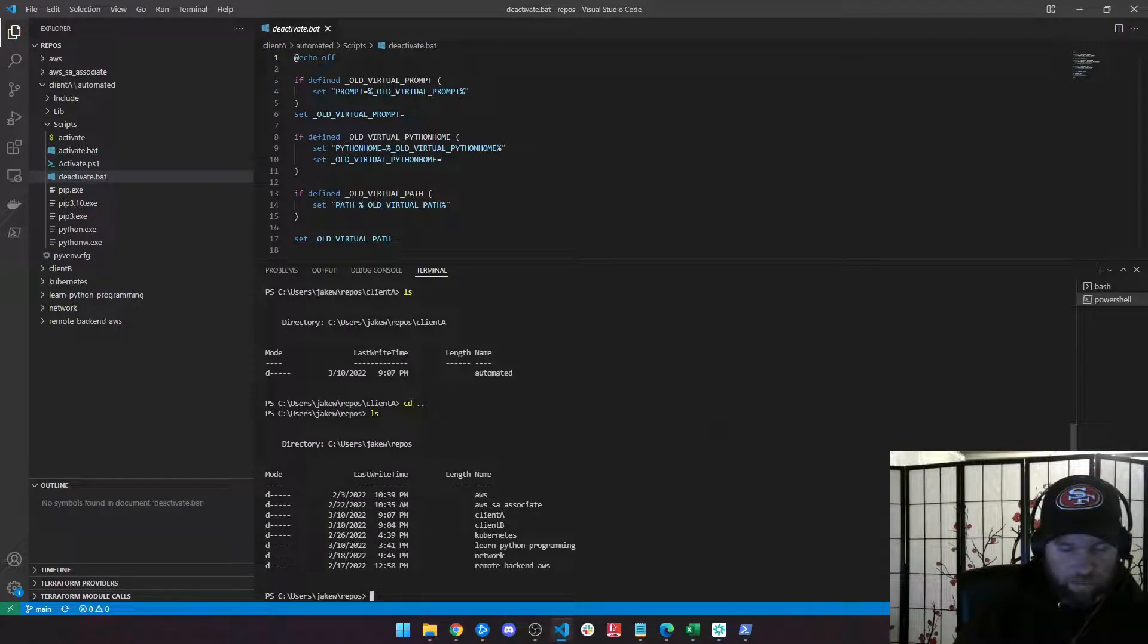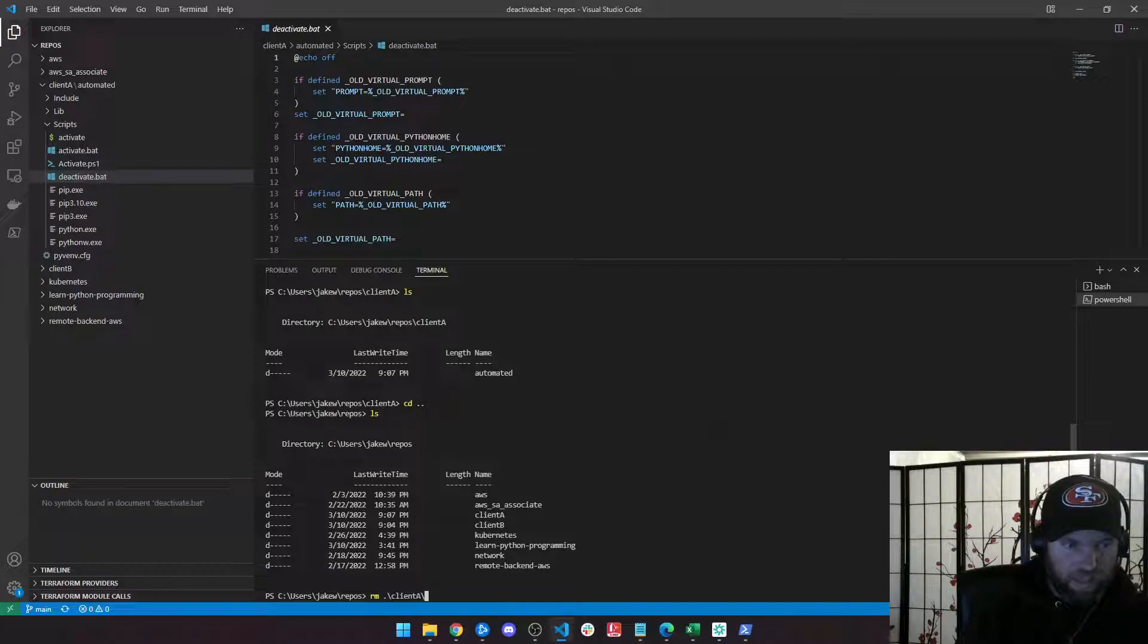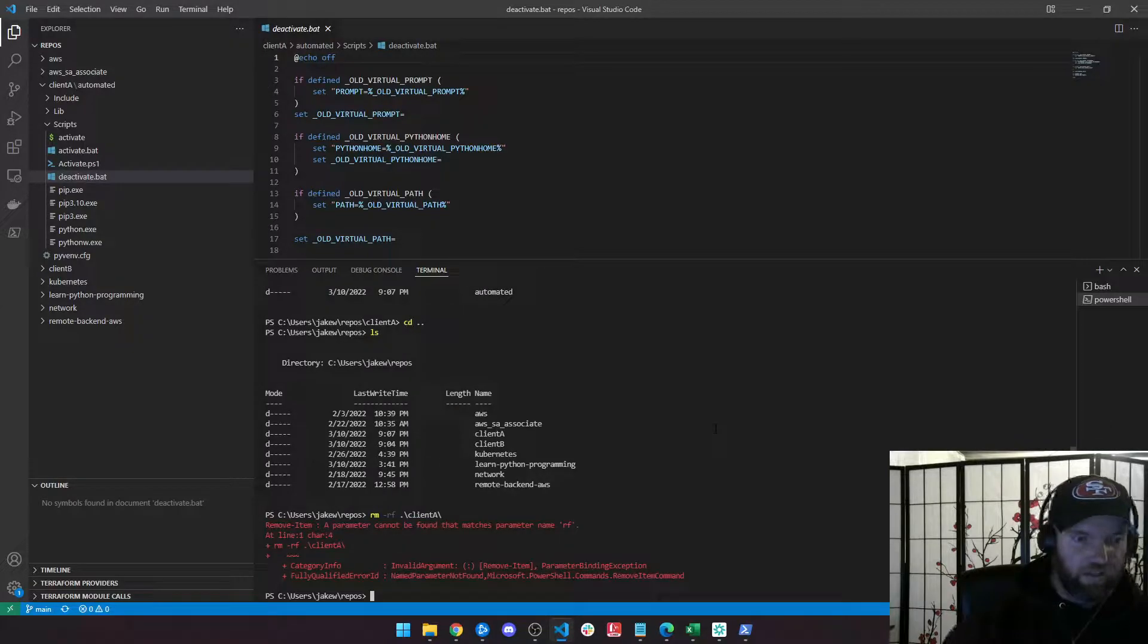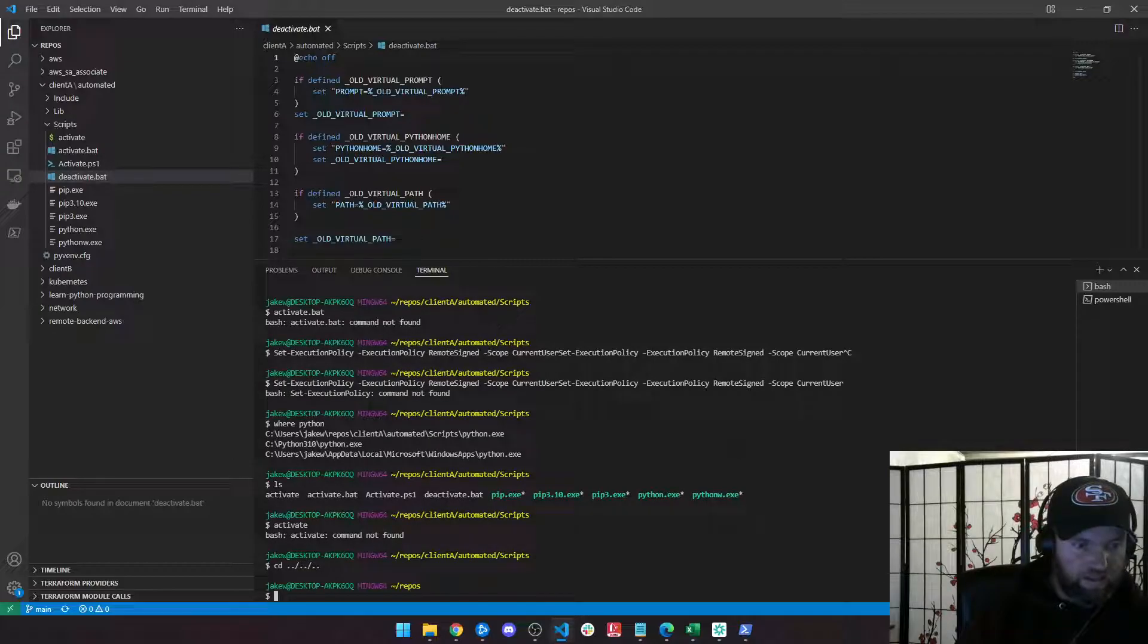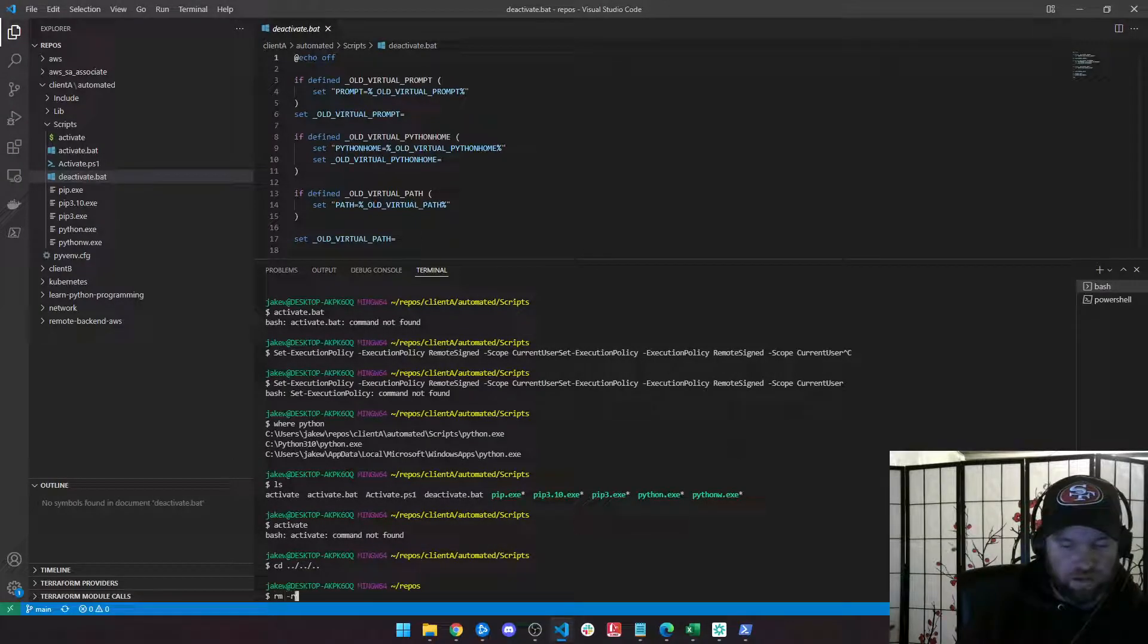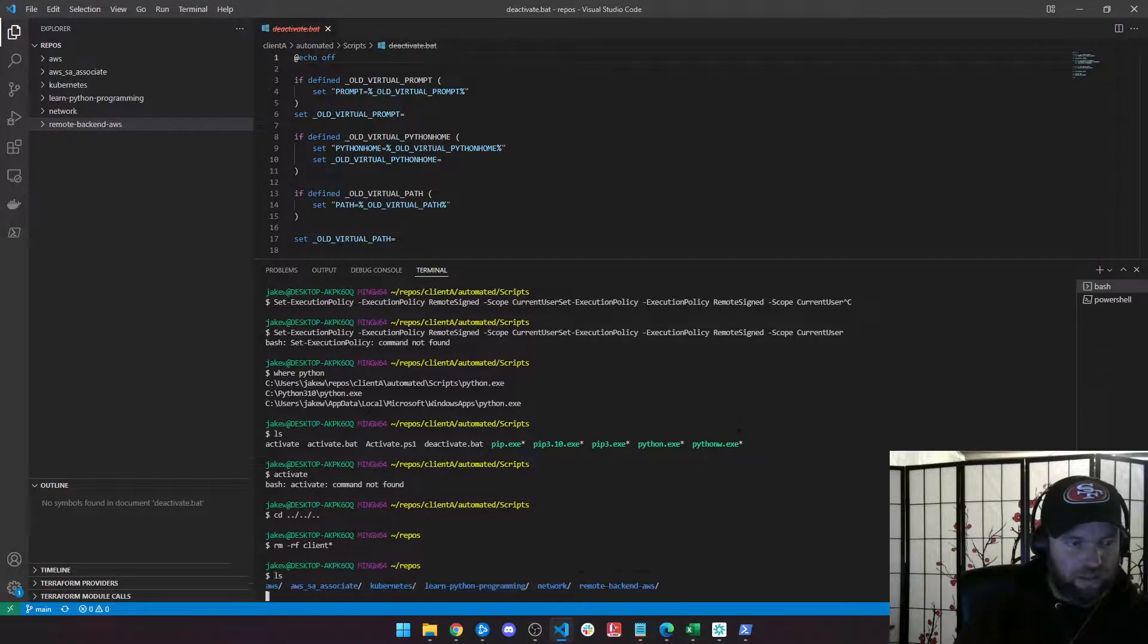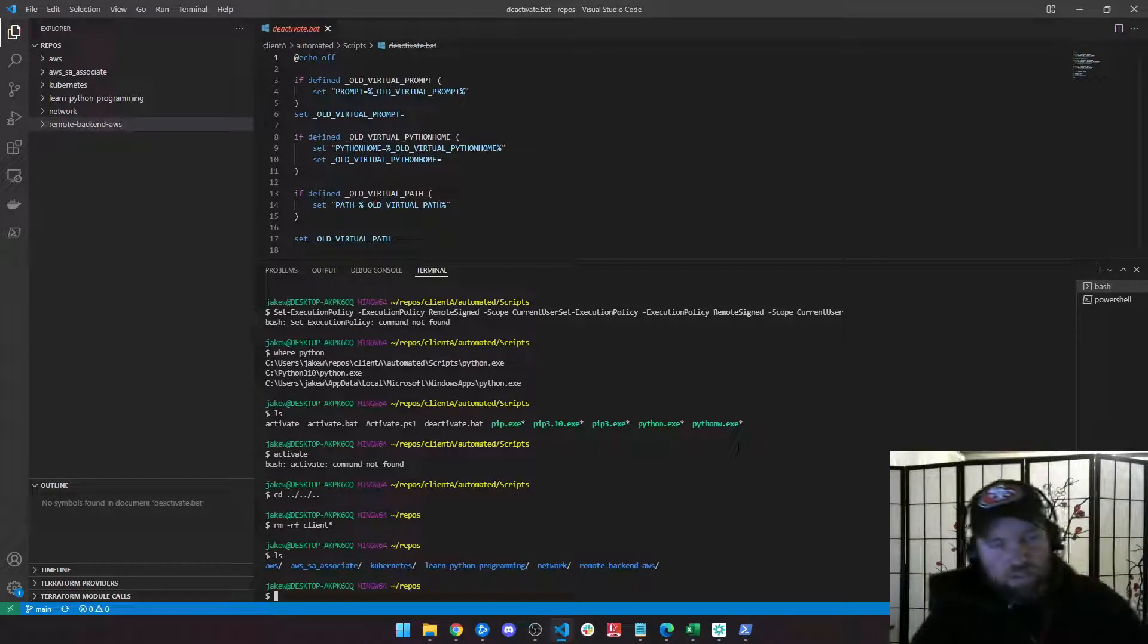So I'm going to go ahead and remove client A and B. Let's do an rm -rf. Oh, I'm in PowerShell. Let's go to bash. Let's do an rm -rf for client star. And then all of my directories are gone.